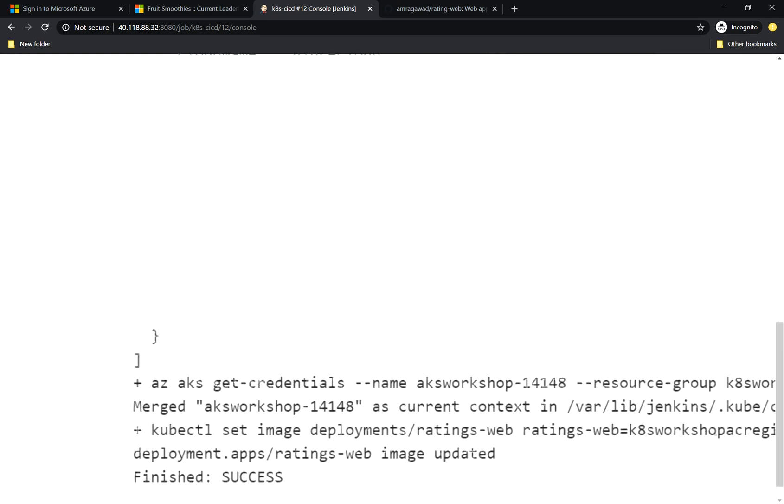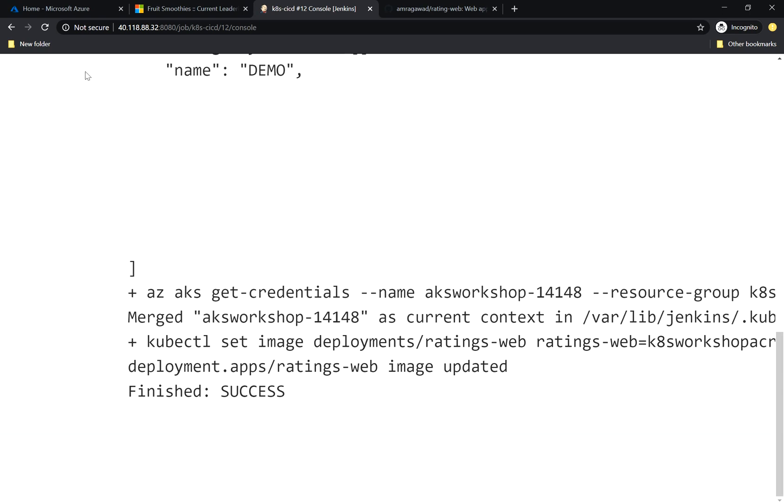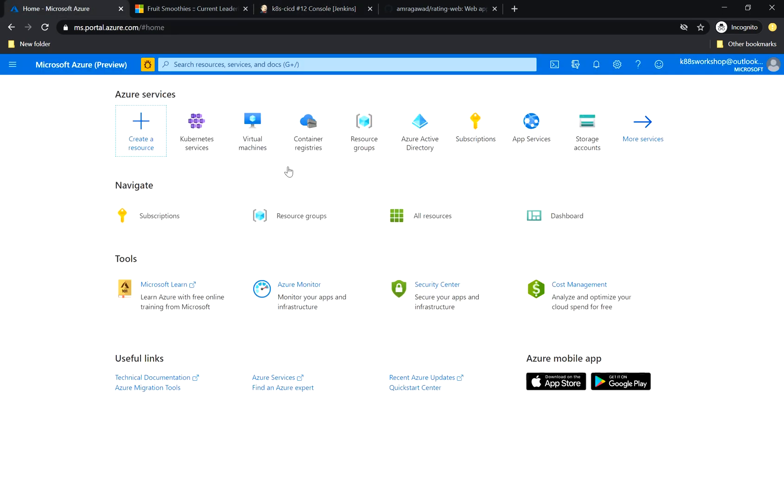Yes, indeed. It is build success. And the last thing I need to do is to go to Azure and check if it has the up-to-date version. Let me open the portal here.